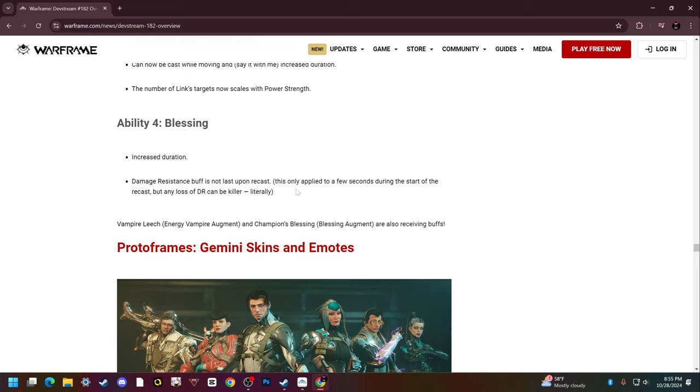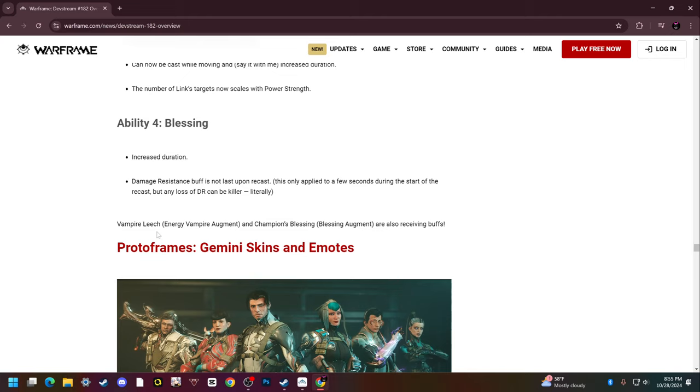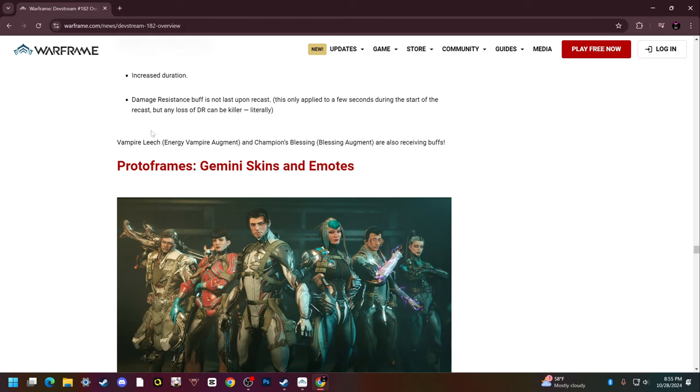Fourth ability Blessing: increased duration. I think that means like the damage resistance. Damage resistance buff is not lost upon recast, so you can apply for a few seconds during the start of the recast but any loss of DR can be killer literally. Vampire Leech, the Energy Vampire augment, and Champion's Blessing augment are also getting buffs.